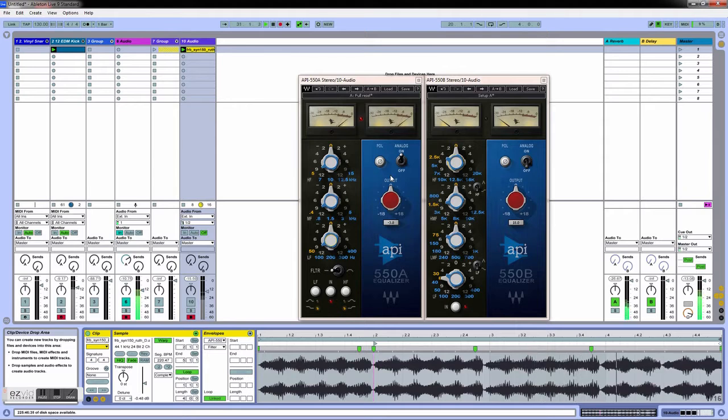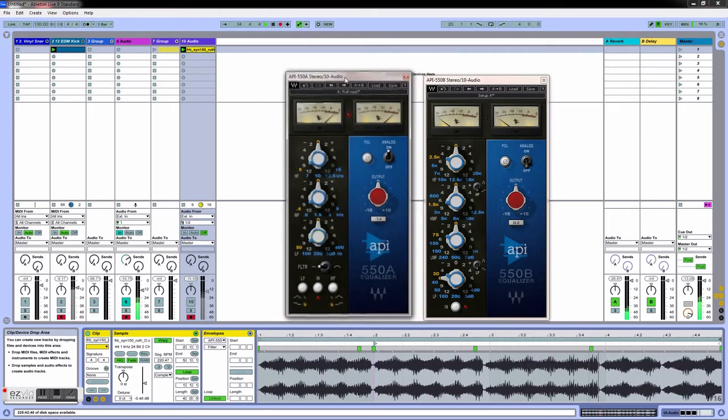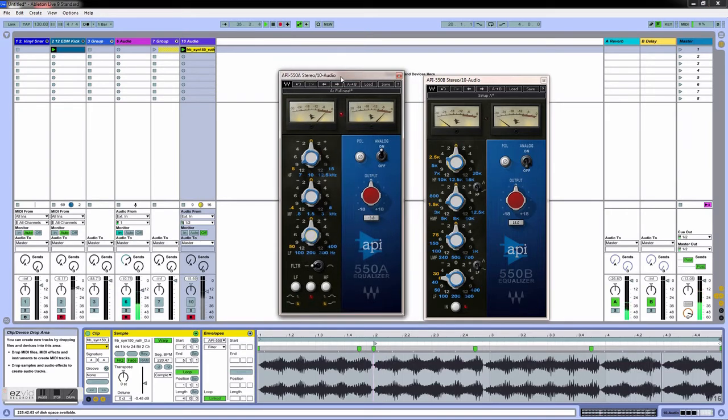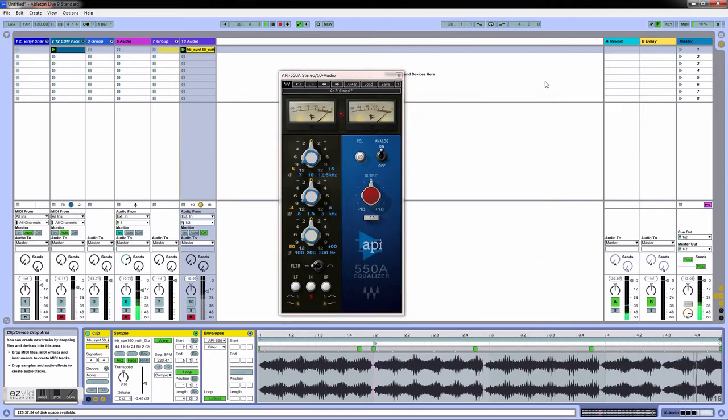Let's get right into it. We're going to work with the 550a. I like to use the 550a for a more broad kind of equalizer and the 550b for a more precise and surgical equalizer. I got a little clip going on here right now.